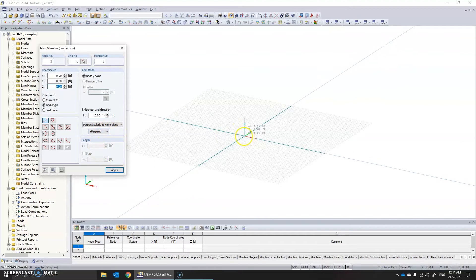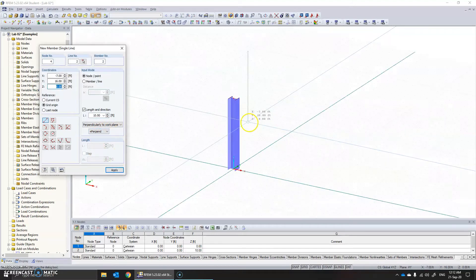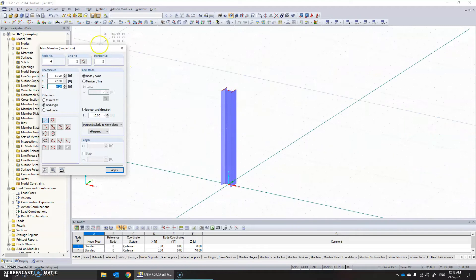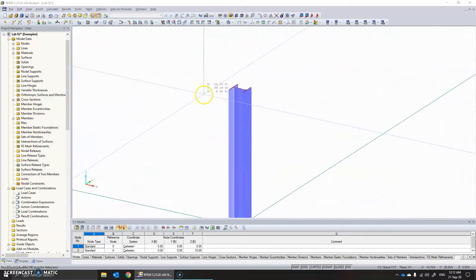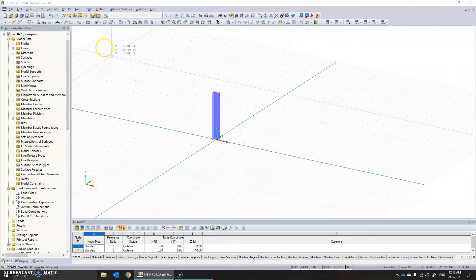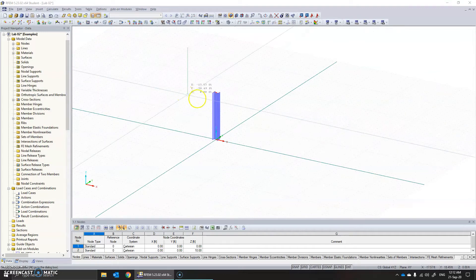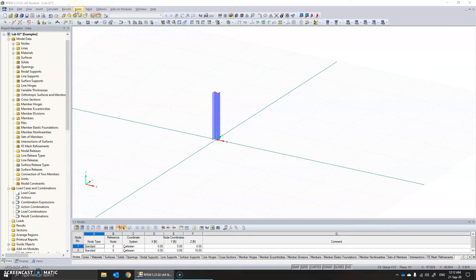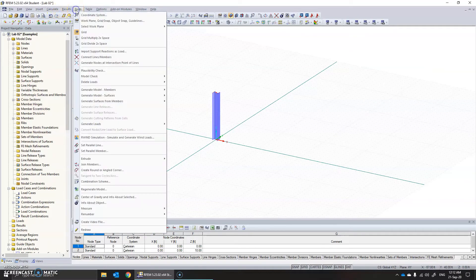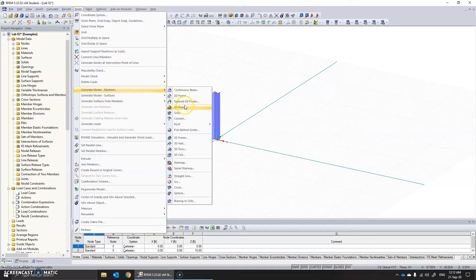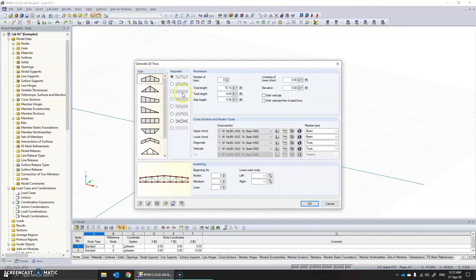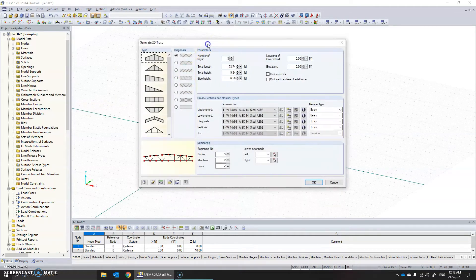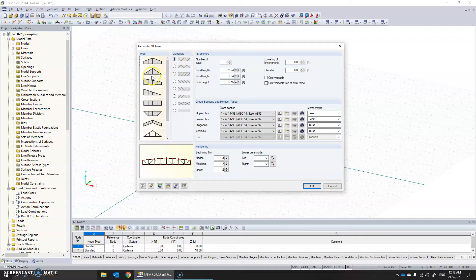Let's click here, so that creates a column there. Now I need to create a truss using the wizard. Of course manually you can do it but that's going to take a lot of time. For that, let's just go into Tools, Generate Members. We have 2D Truss. When you open 2D Truss you see a lot of options.